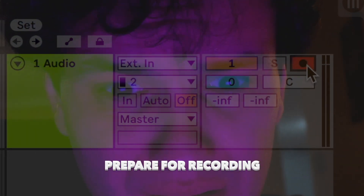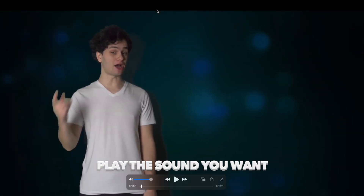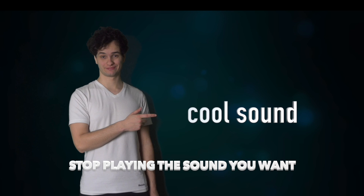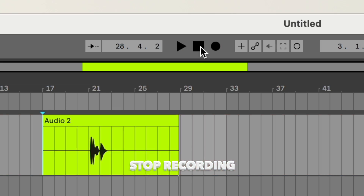Prepare for recording, click record, go back to the video, play the sound you want. Check out this cool sound. Stop playing the sound you want. Go back into your audio program. Stop recording. Done. And then you just got to repeat that process for every single thing you want to grab.